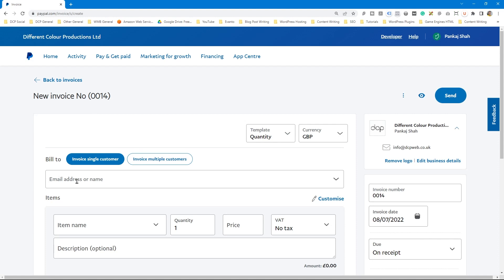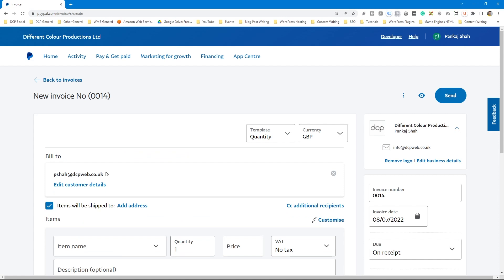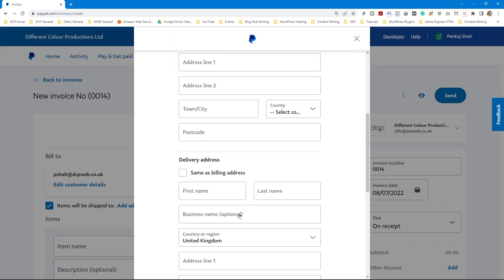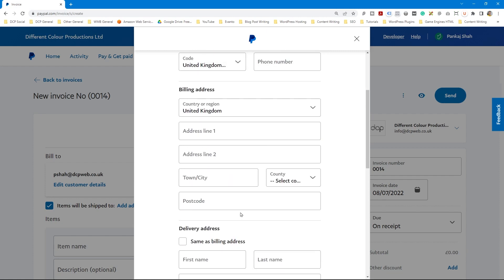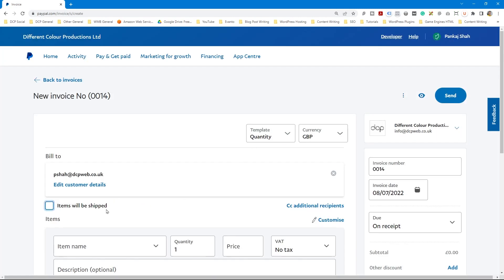Next we need to decide how to get the invoice to the client. You need to put in an email address here — whenever you're sending invoices via PayPal you really want to include an email address and it will send the invoice directly to that customer. Underneath the email address there's an option to ship items to an address, so if you're selling physical products like books you can fill out billing and delivery details. This doesn't apply to me as I sell digital services, so I untick that option.